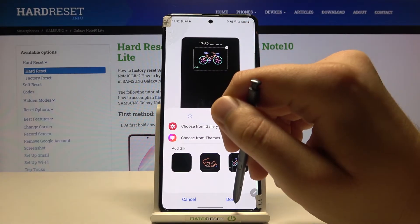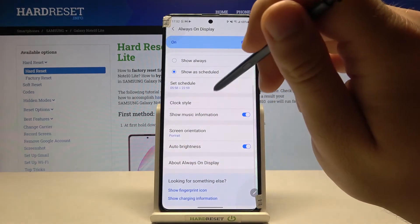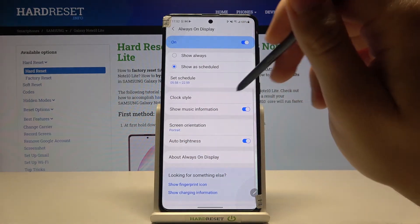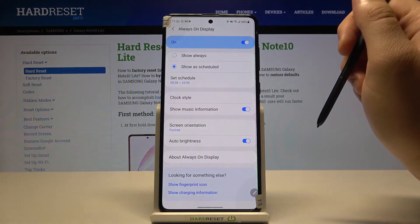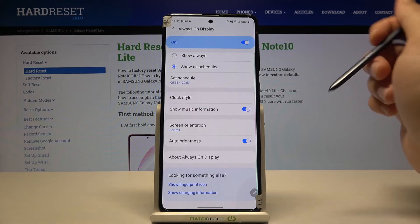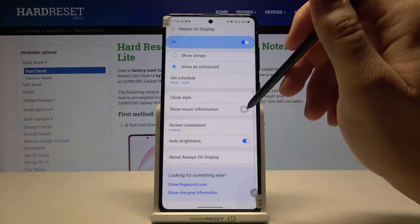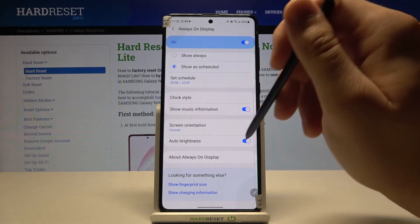Let's click done to apply. Here we also get information about music, so we can enable or disable it. There we get also orientation settings.